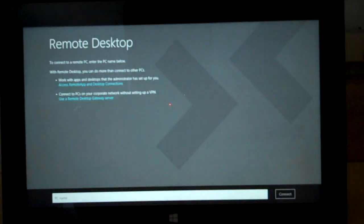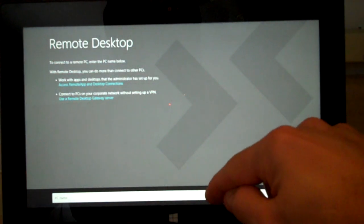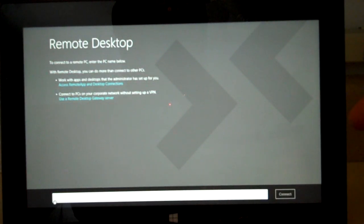From here, you can go ahead and connect either by PC name or by IP address.